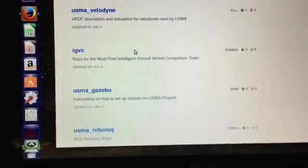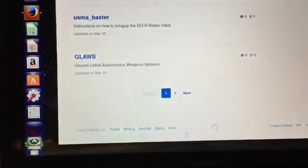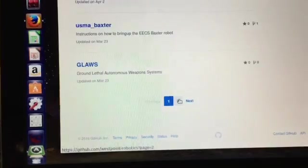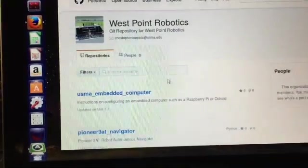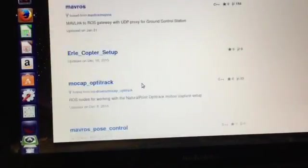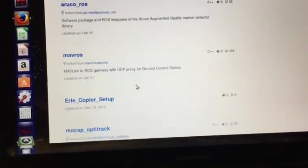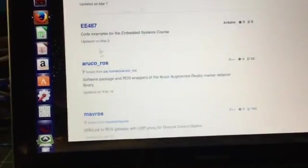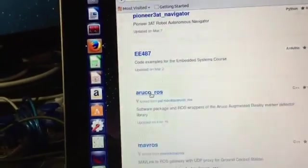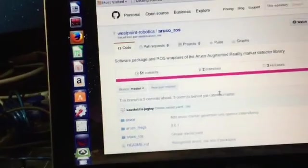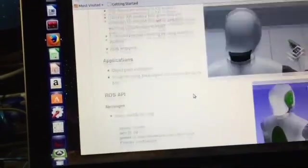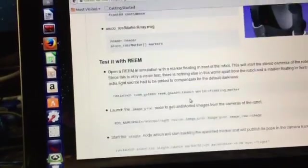I believe it's on the second page of items. Maybe not, there it is right there. Go in and GitHub, git clone this repository.